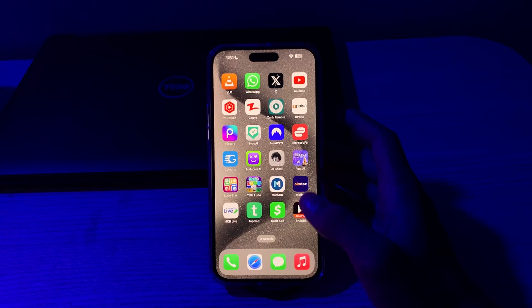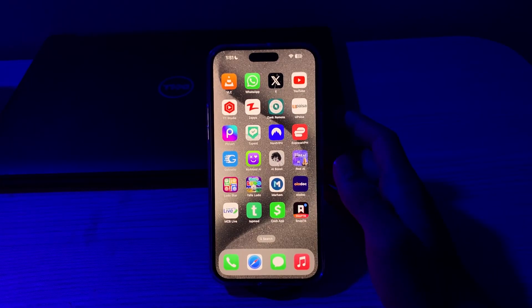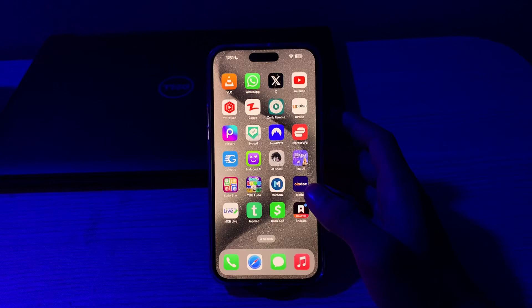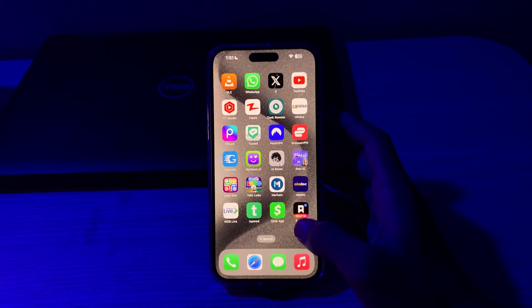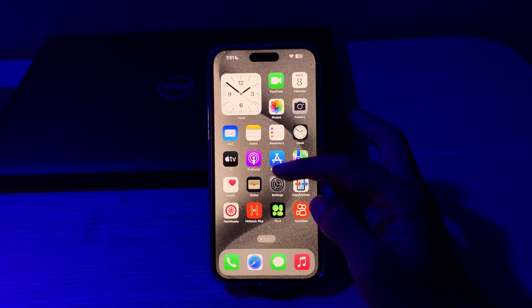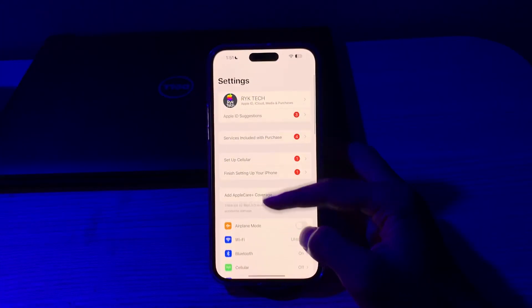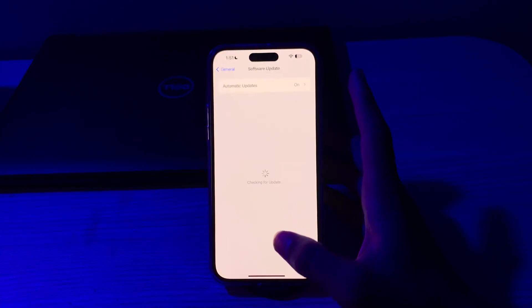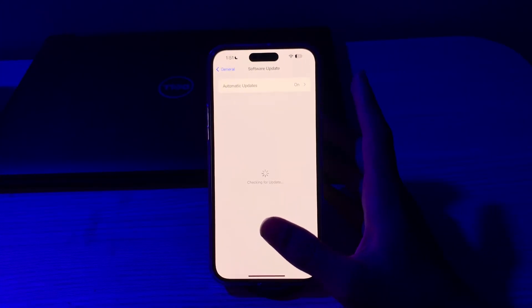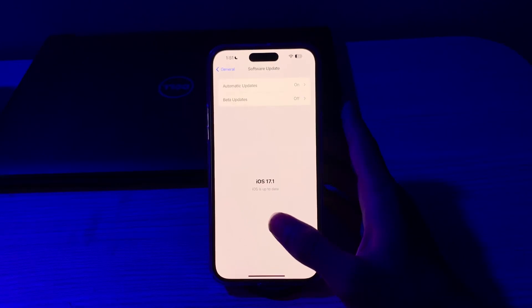First of all, check for iOS updates. Ensure that your iPhone is running the latest version of iOS. Apple often releases updates with bug fixes and improvements. Go to Settings, tap on General, tap on Software Update, and check if there is any available update for your iPhone. If there is, simply update your iPhone to the latest version of iOS.